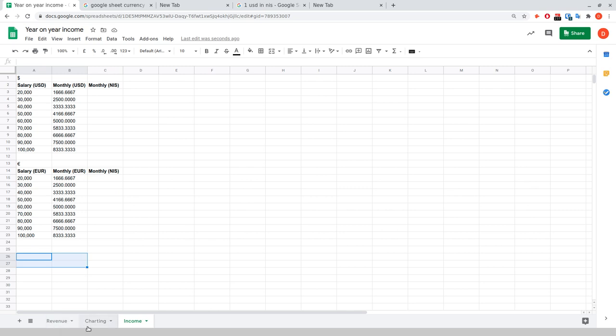I'm going to do up some charting in the charting tab. In the income tab, what I want to do is look at salaries in US dollars and euro and see how much in Israeli shekels I need to be earning per month to reach my targets. Let's say my objective is to reach a salary this year of 50,000 USD — what I want to see is how many shekels that is per month. It makes sense to have live exchange rates because that number changes as the USD-ILS and EUR-ILS rates fluctuate. I could do pound sterling as well, but I'll keep it simple and do two currencies.